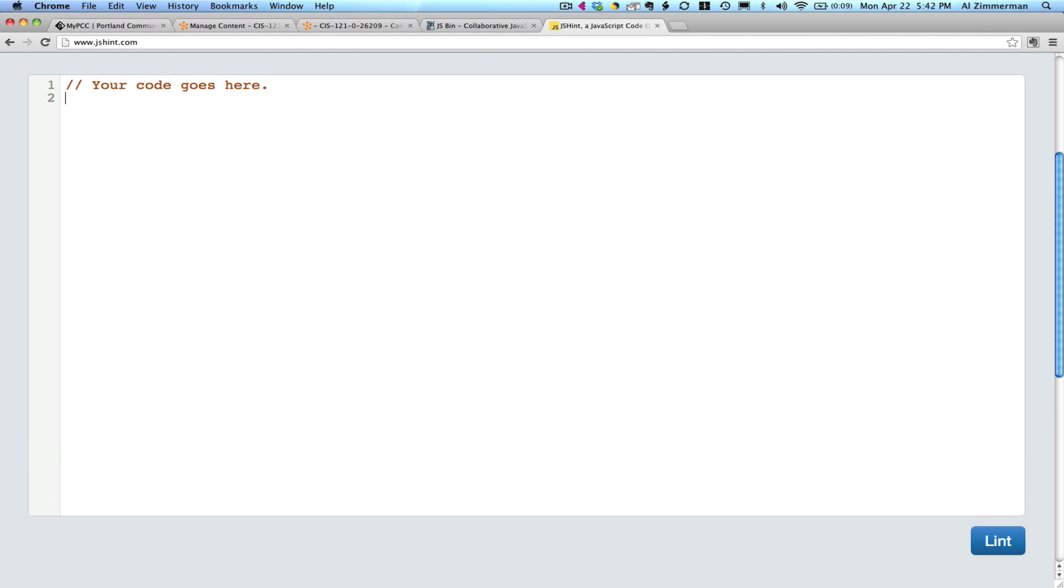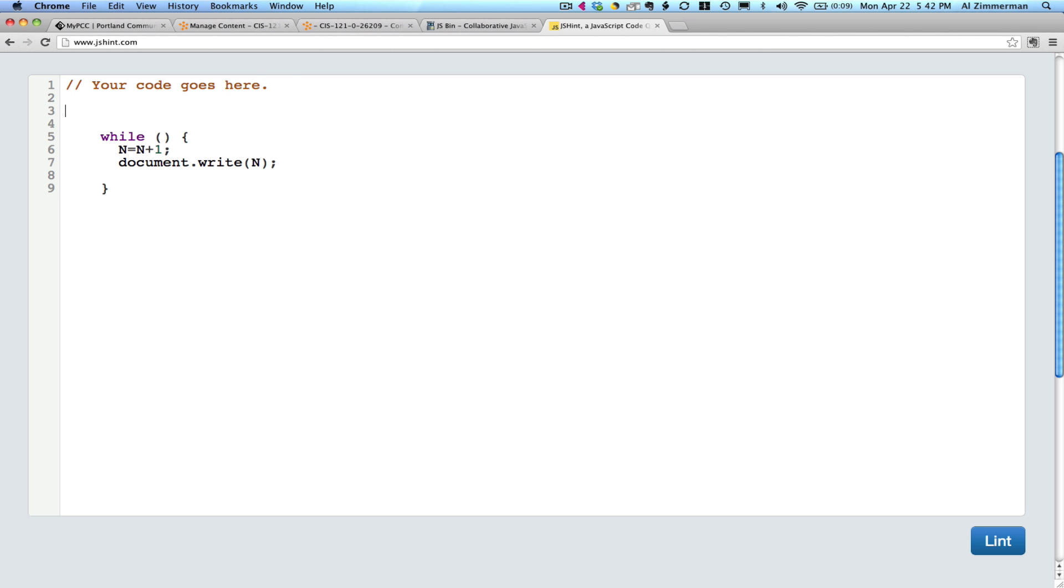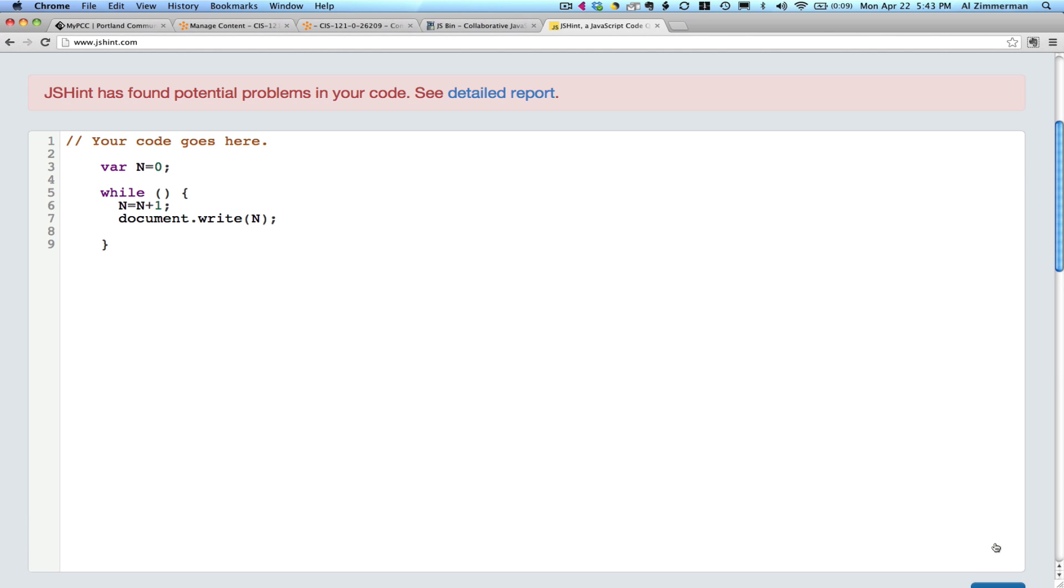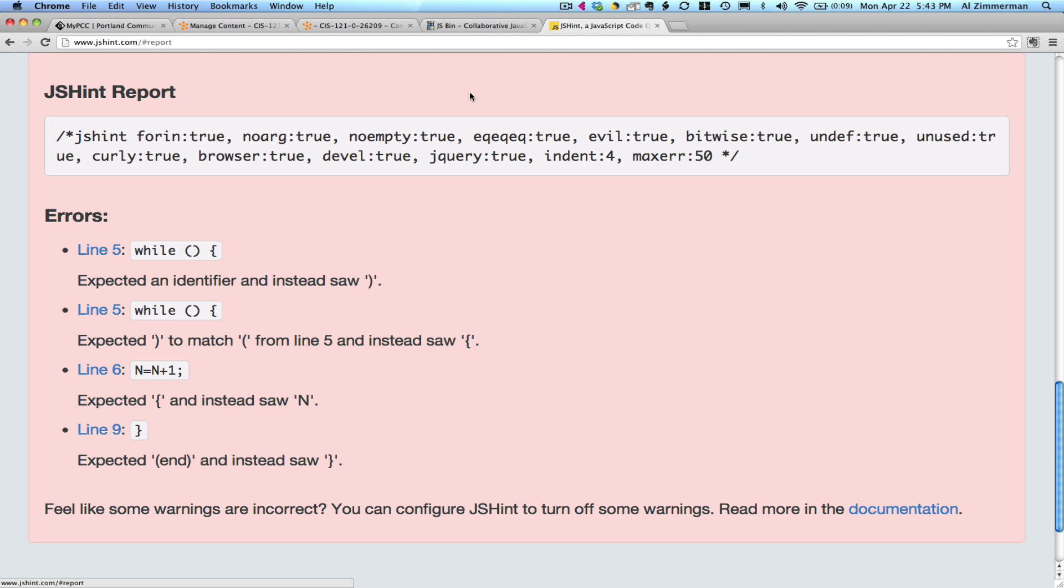So I'm going to plug in my while loop. And I'm going to, oh, it's probably going to want me to declare var n equals zero. That's another chunk of code that I'm going to need to use because I call it out here. I might as well declare it. Now I'm going to click lint. And it says it's found problems.